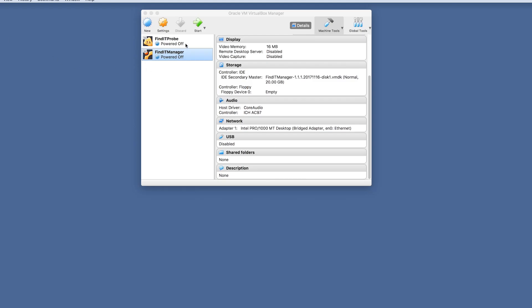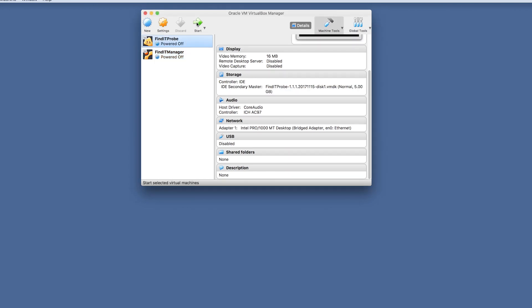These applications both require a virtual machine to be able to run. For today's example, we assigned and configured our manager and probe using VirtualBox. Once both are configured, we want to turn on both machines.